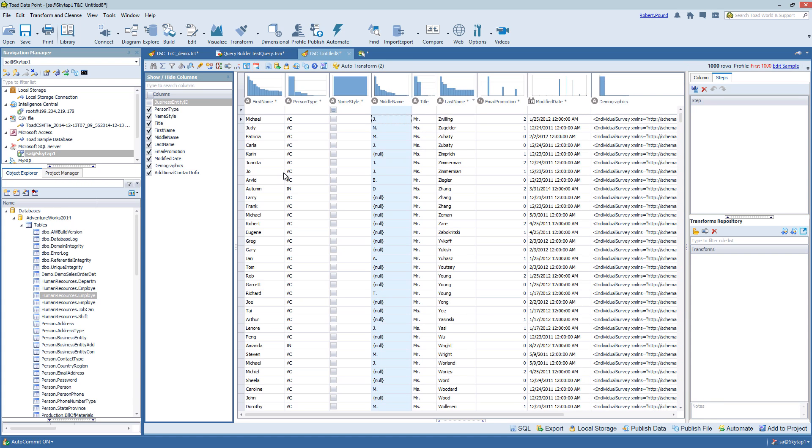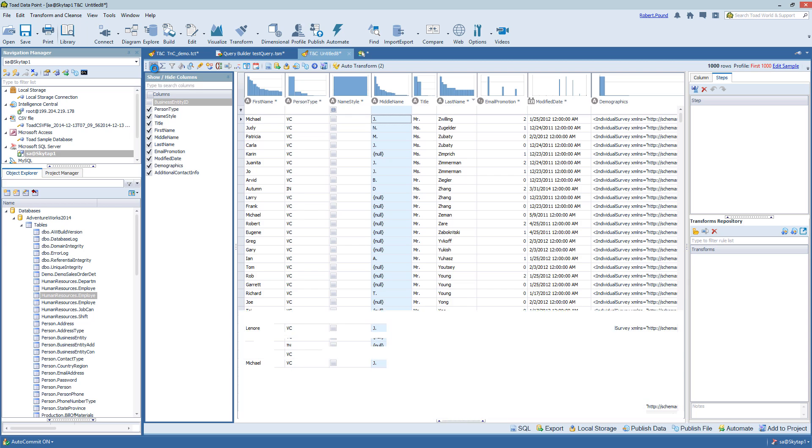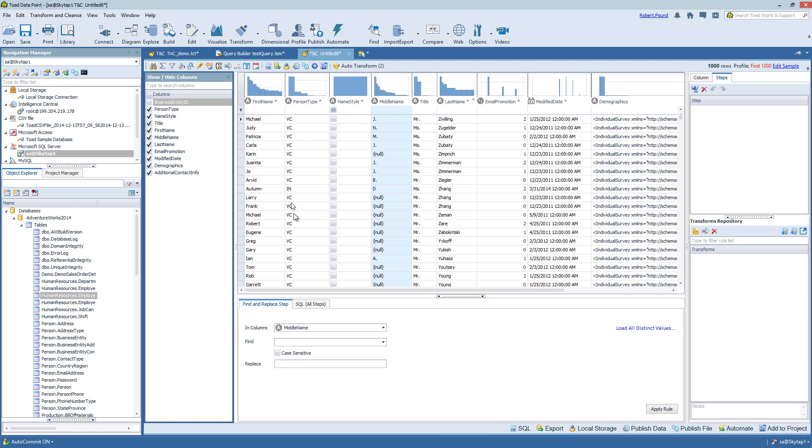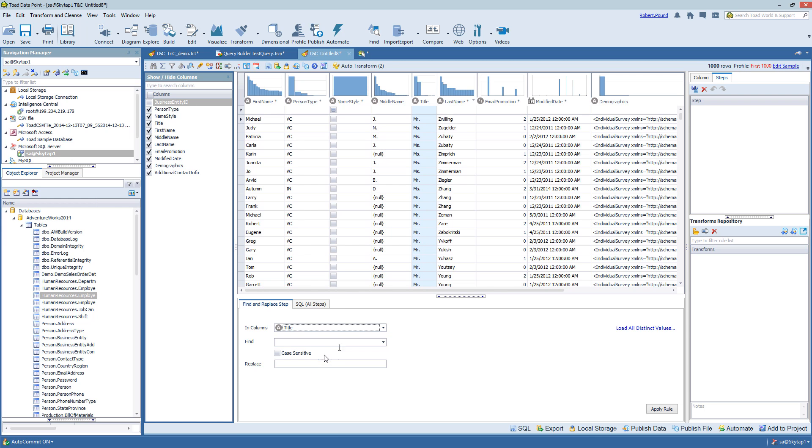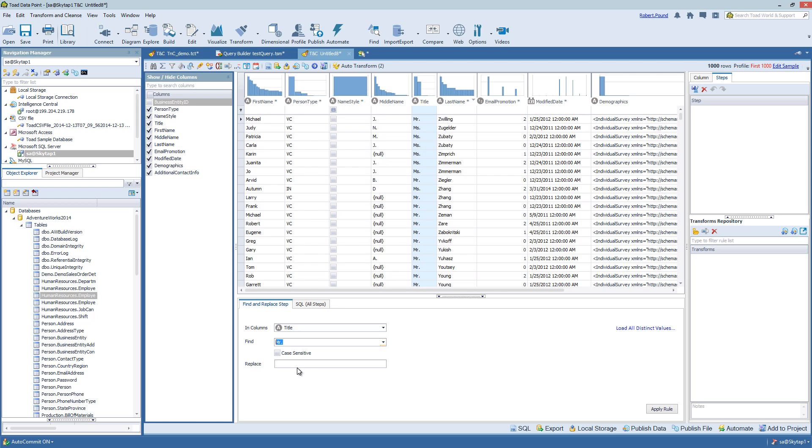And finally, looking at the Transforms and Cleanses themselves. So Find and Replace is pretty straightforward. For each one of the steps, you'll have to select a column. In this case, I'm going to choose Title, and I will choose Mr. from the drop-down box.